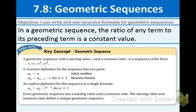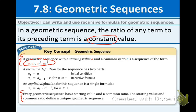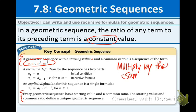In a geometric sequence, the ratio of any term to its preceding term is a constant value. Constant just means it's the same number over and over again. A geometric sequence with a starting value a and a common ratio r has the form where we have a each time, and the only difference is that we're multiplying by r over and over again. So the key idea is we're multiplying by the same number over and over again.